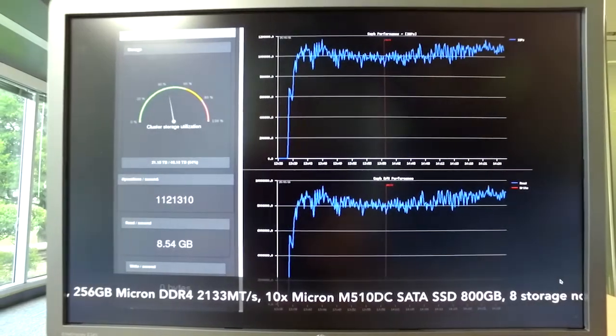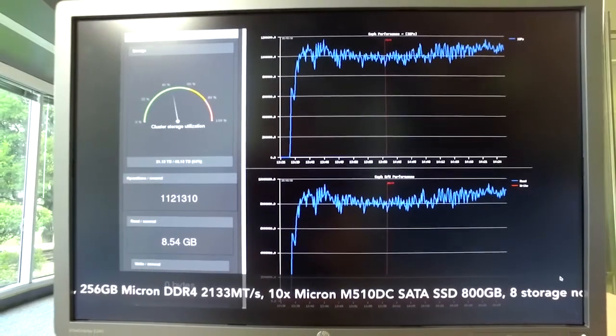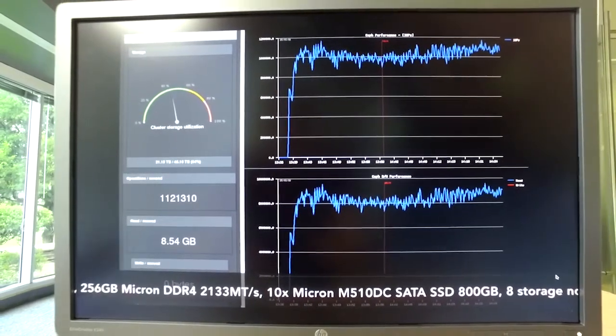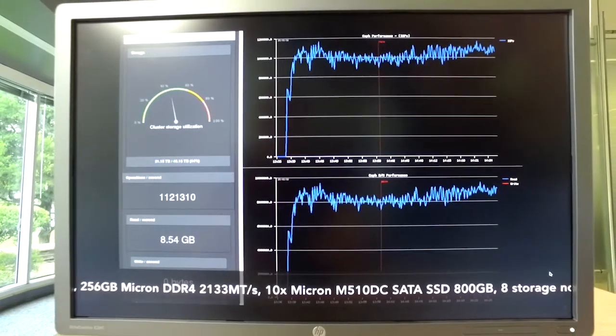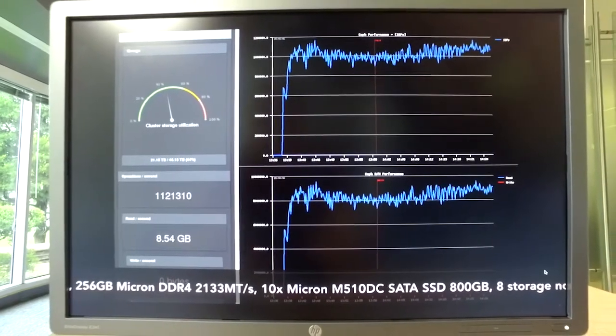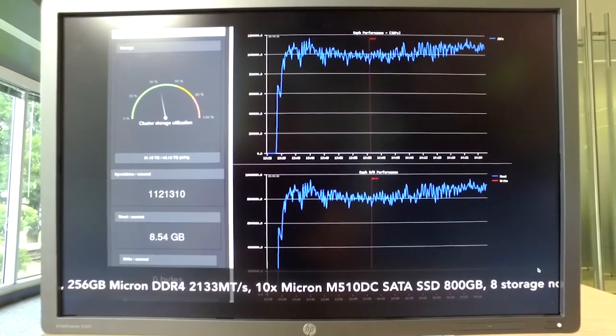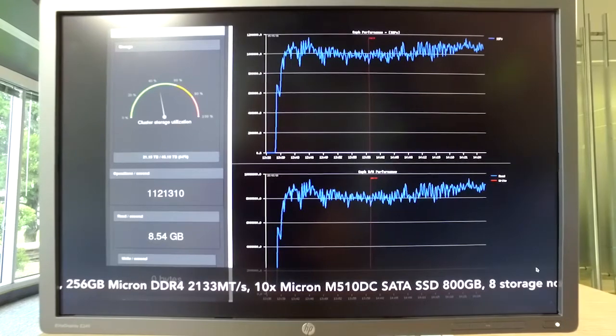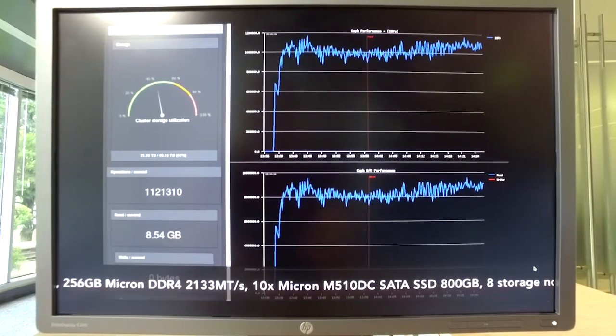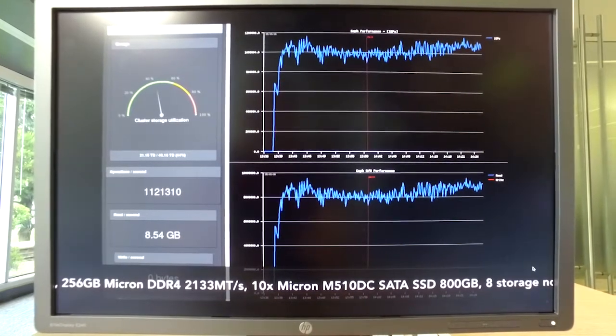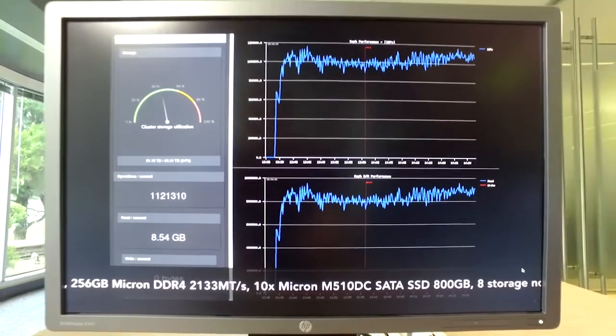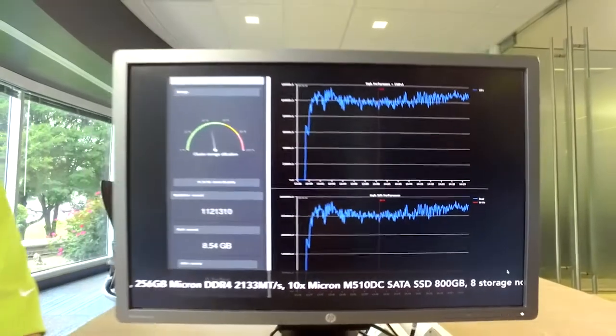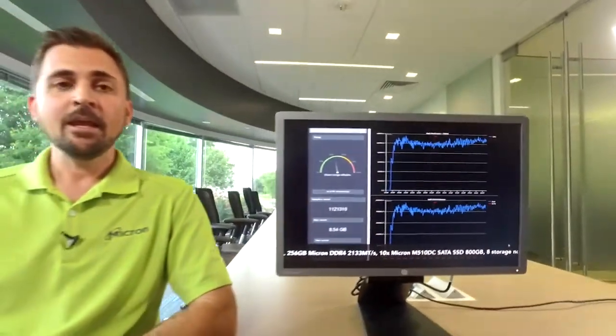And then here we've got the test at the end of the run, showing over an hour's worth of test data with just over a million IOPS throughout the test. So it really shows a consistent result over a long period of time. And we're really excited about the result we were able to hit.